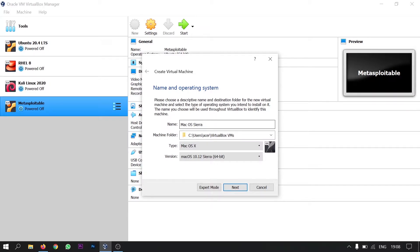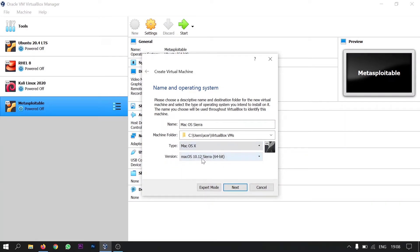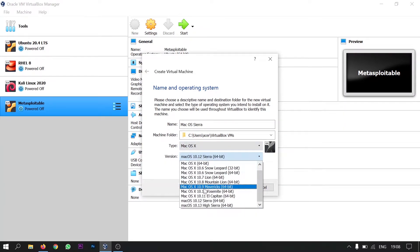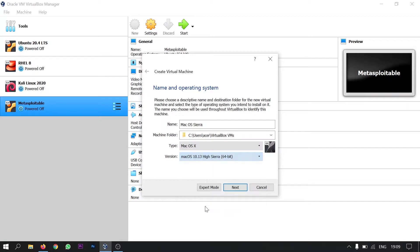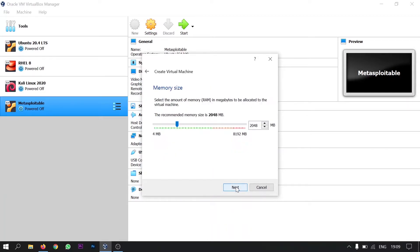So select the type to be Mac OS X and the version to be Mac OS 10.13 High Sierra 64 bit. Click next.